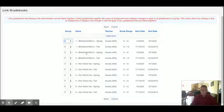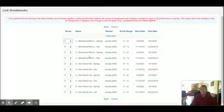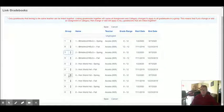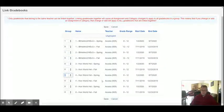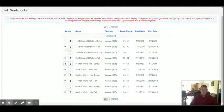So right now in this teacher's account, no gradebook group numbers have been used. So I'm going to use number one for the IB classes, and then I'm going to use number two for the spring honors classes. And hit save.